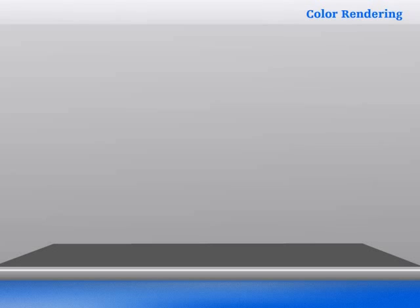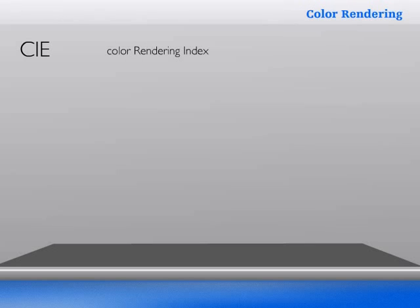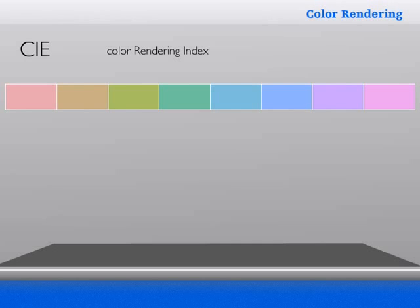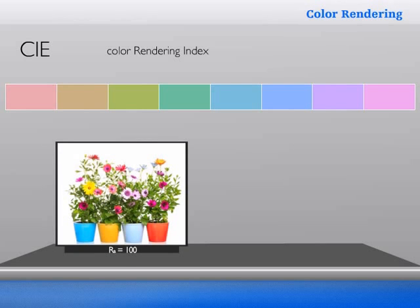In order to rank light sources according to their color rendering capabilities, CIE introduced the General Color Rendering Index, RA. This index is based on the appearance of eight standardized colors under the light source in question compared to their appearance under a reference light source, representing the average color shift of these eight standardized colors. If there is no shift at all, as is the case with a light source that has a continuous spectrum, the value of the color rendering index, or RA, equals 100.